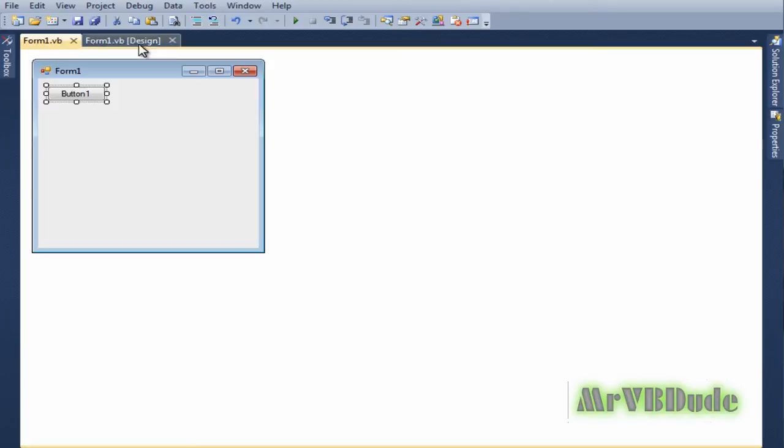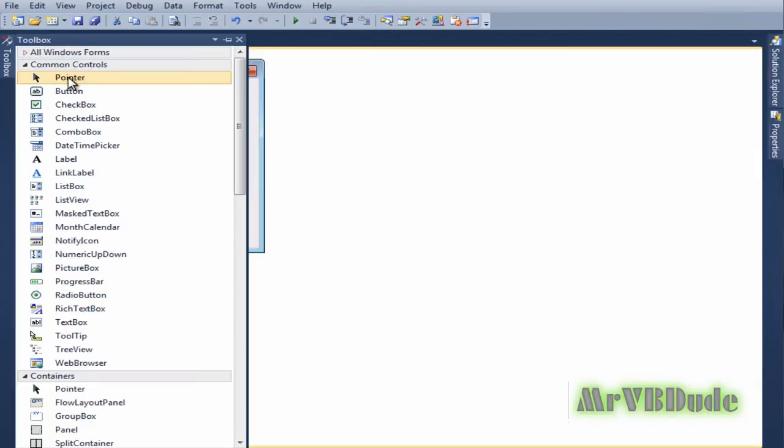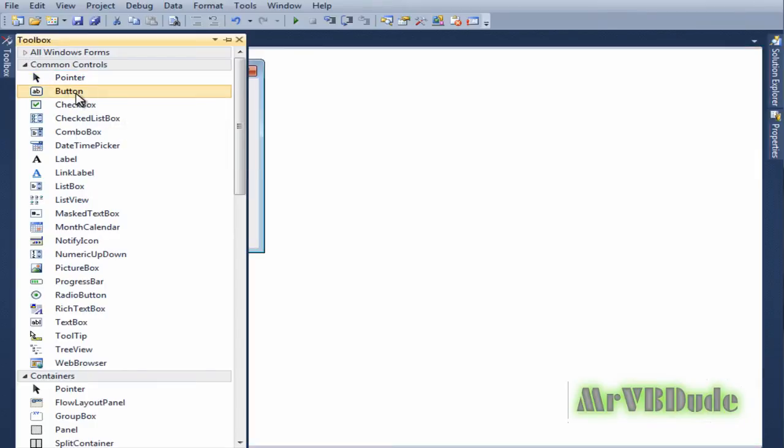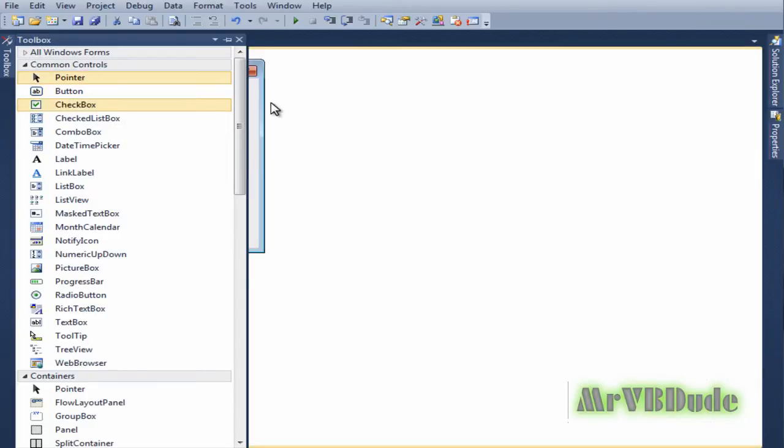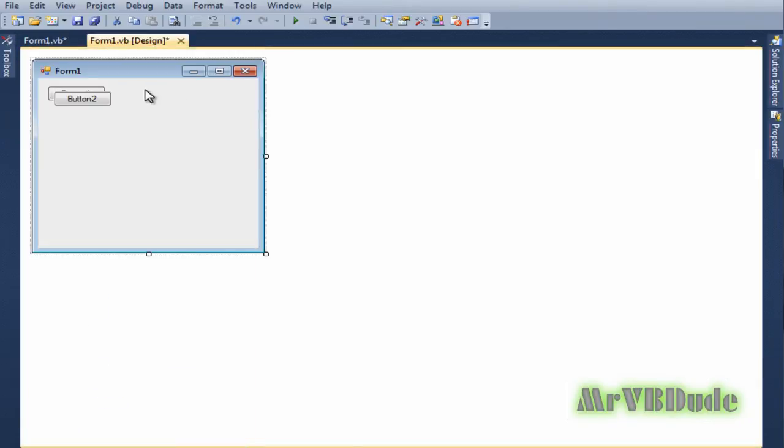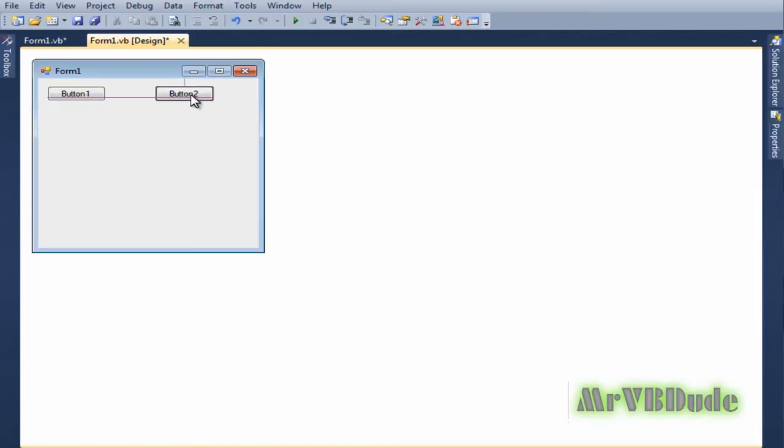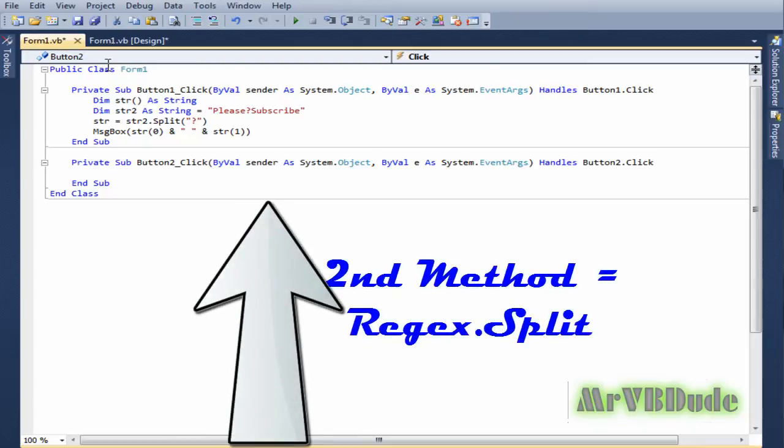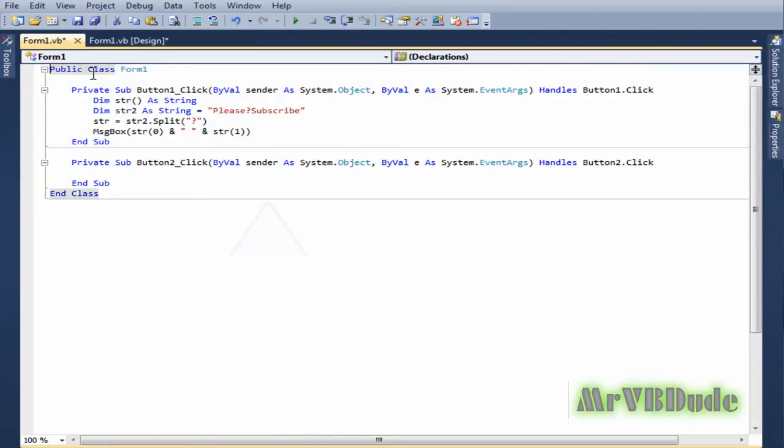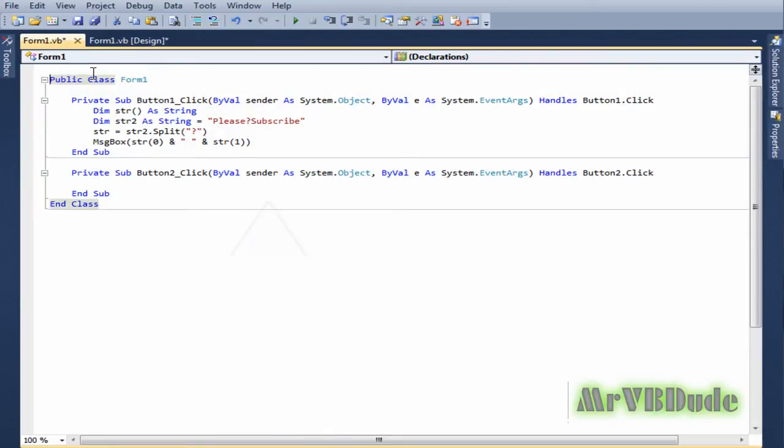Now the second one which we're going to look at is the regex function. To use the regex function you have to make sure you declare in general declarations that you're going to be using the regex function. To do that we go: Imports...